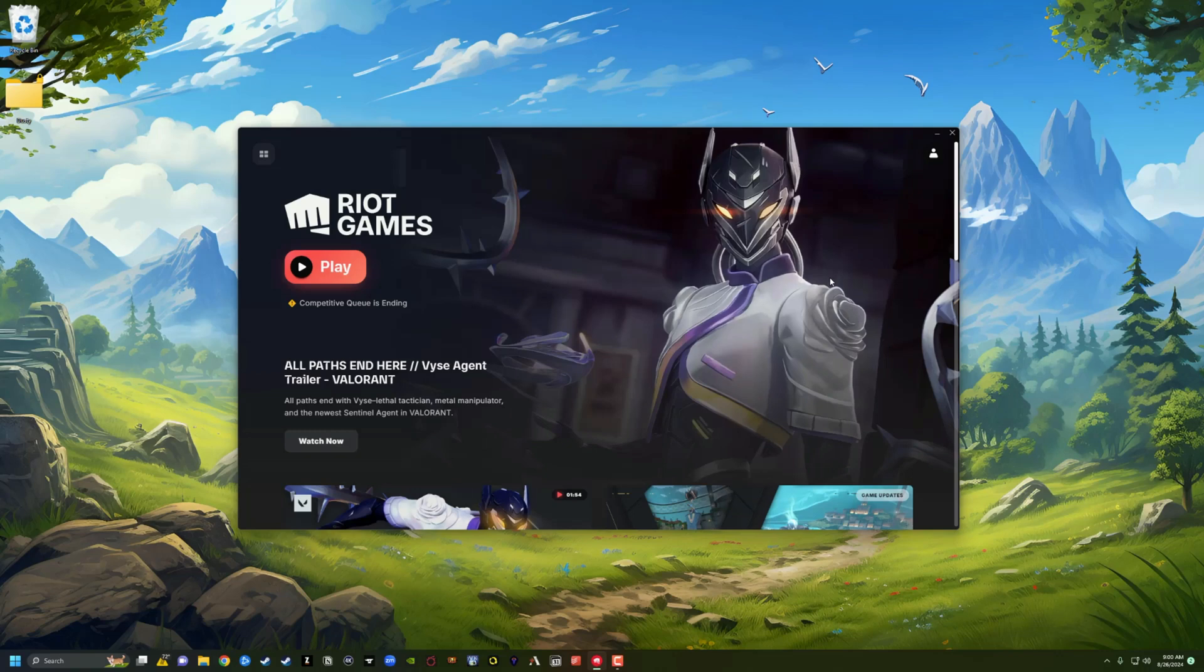Hello, welcome to this quick tutorial where I show you how to uninstall Valorant completely from your PC.